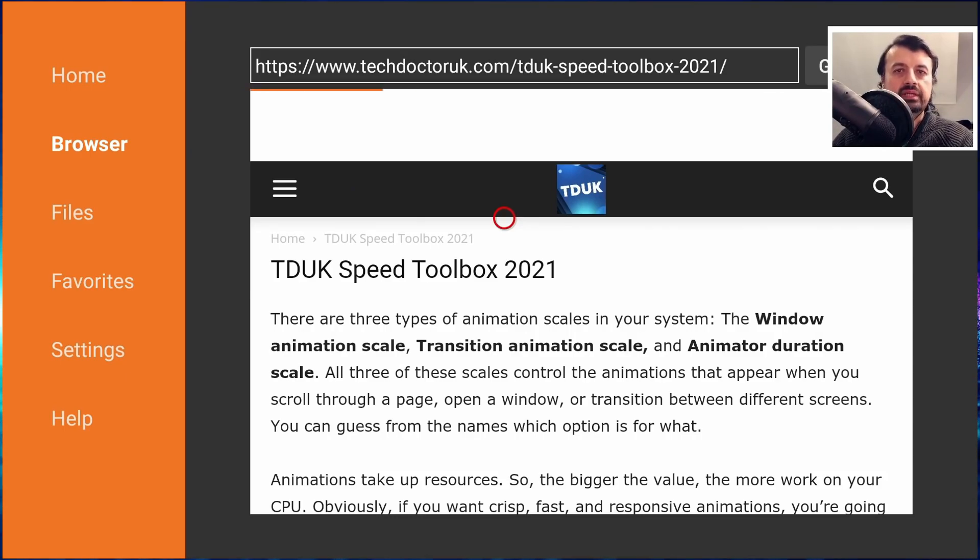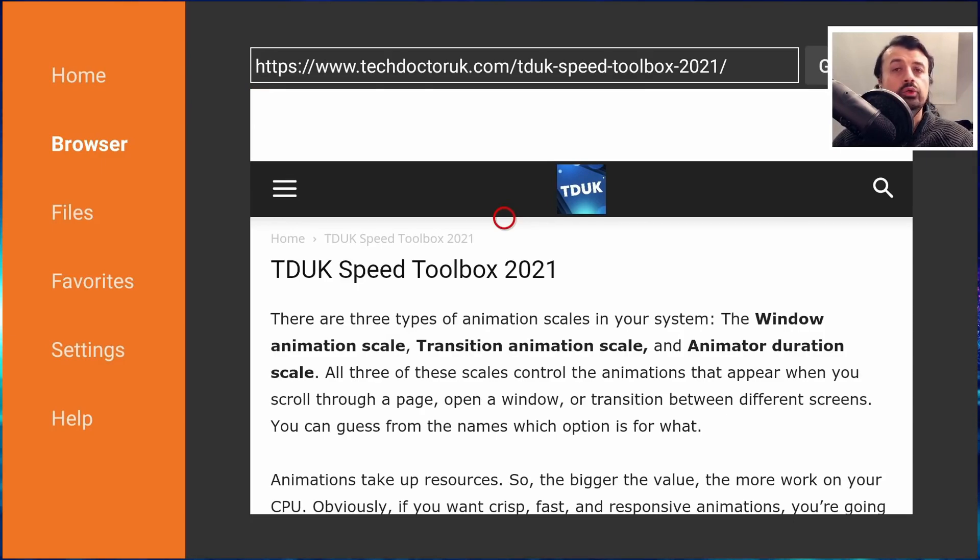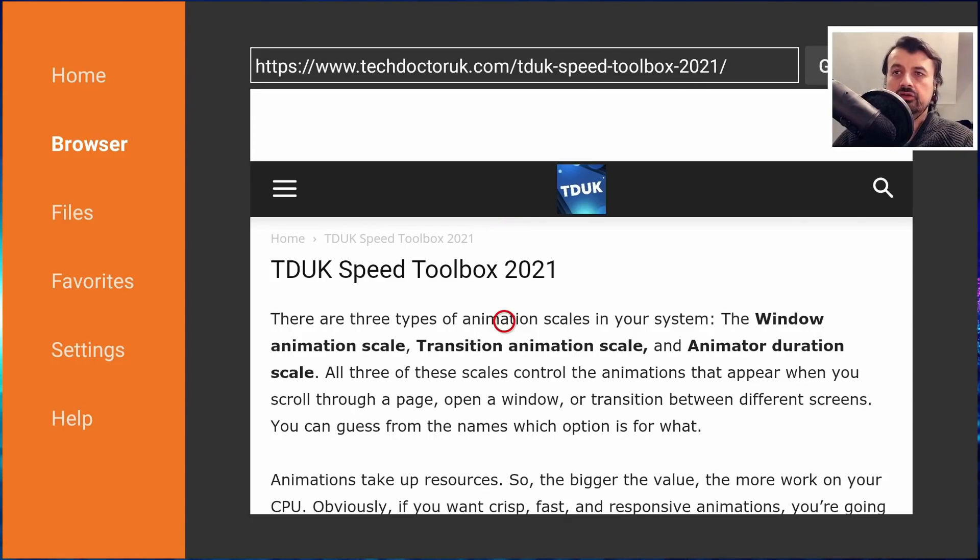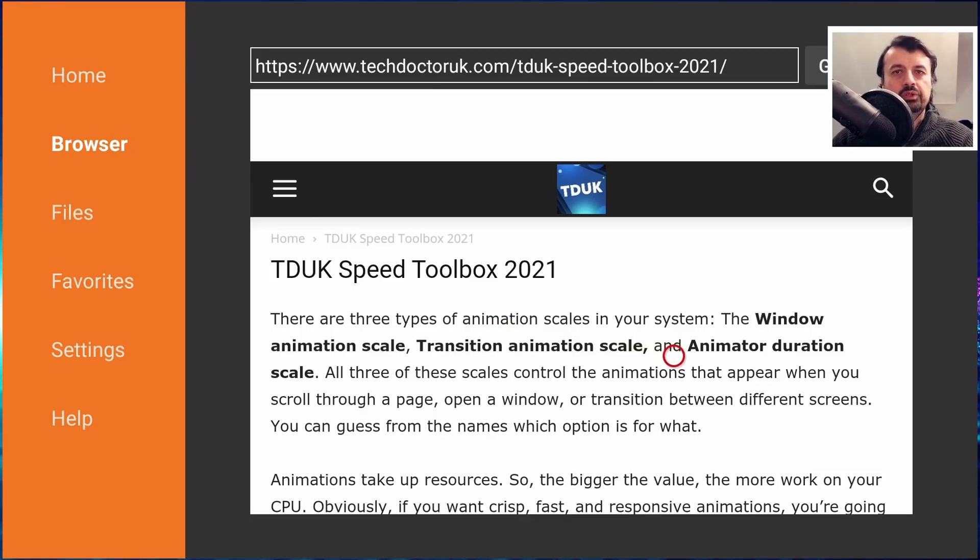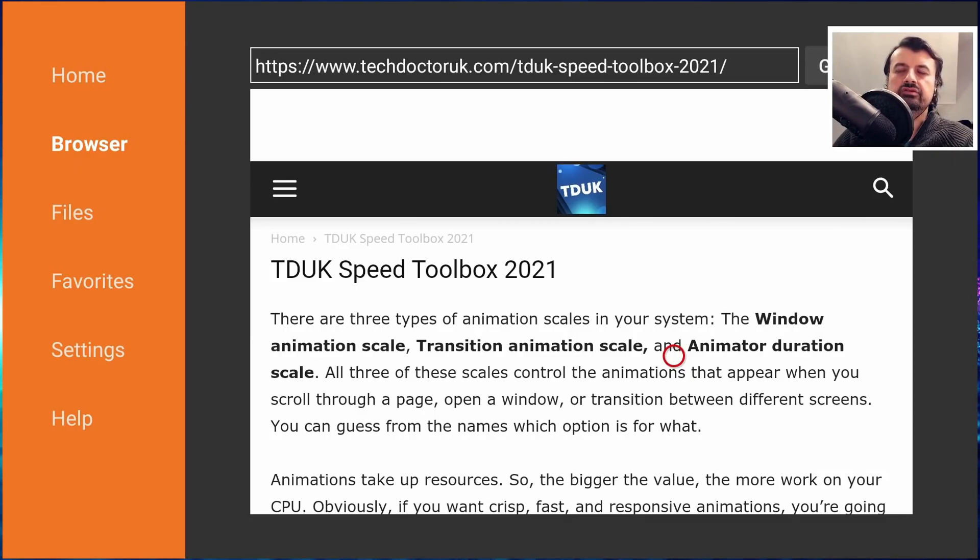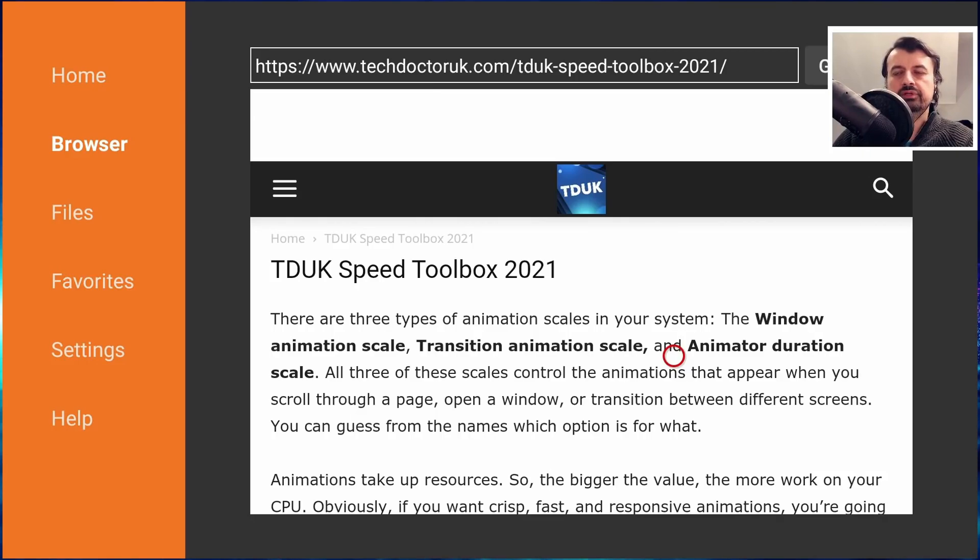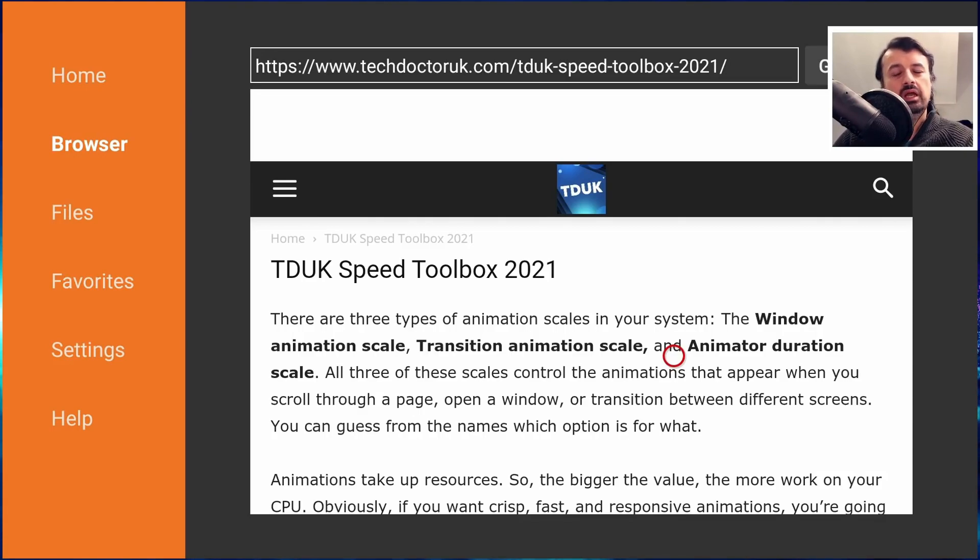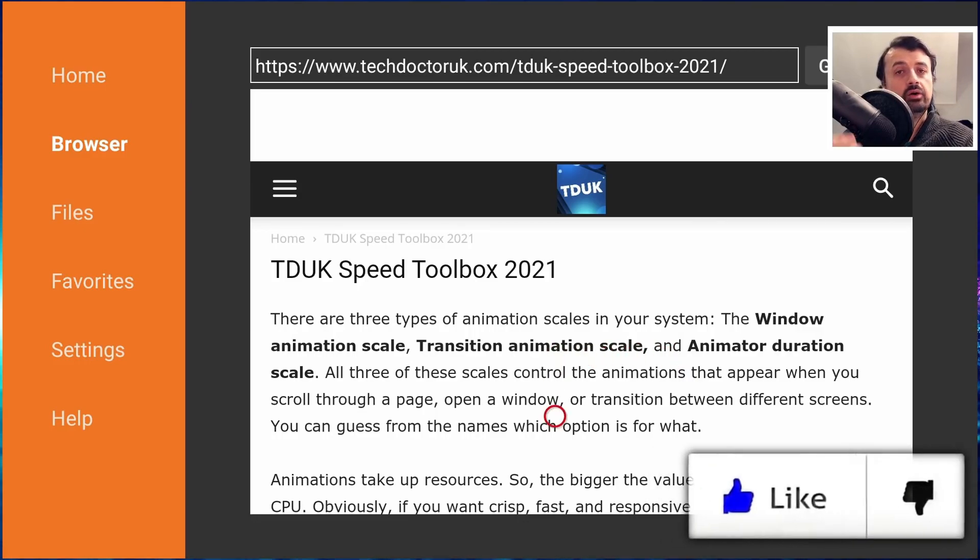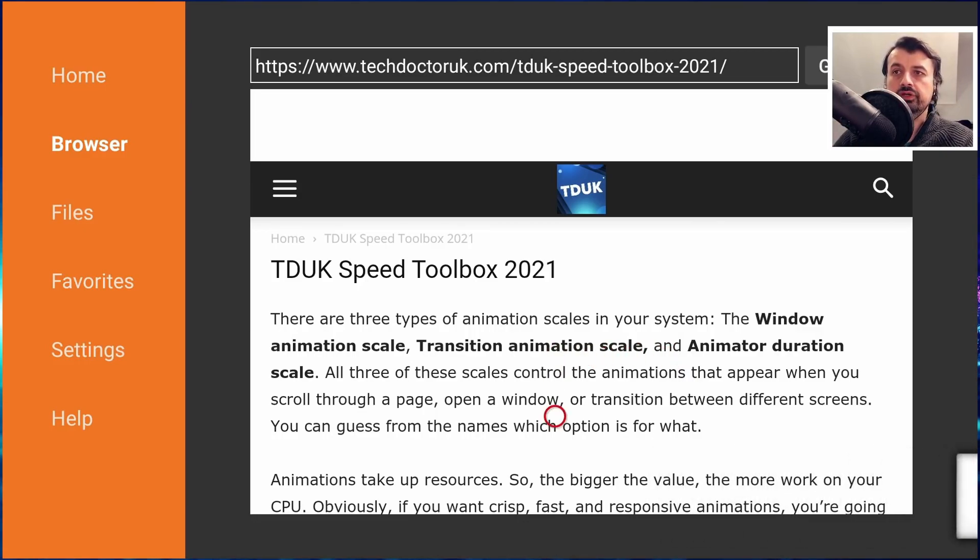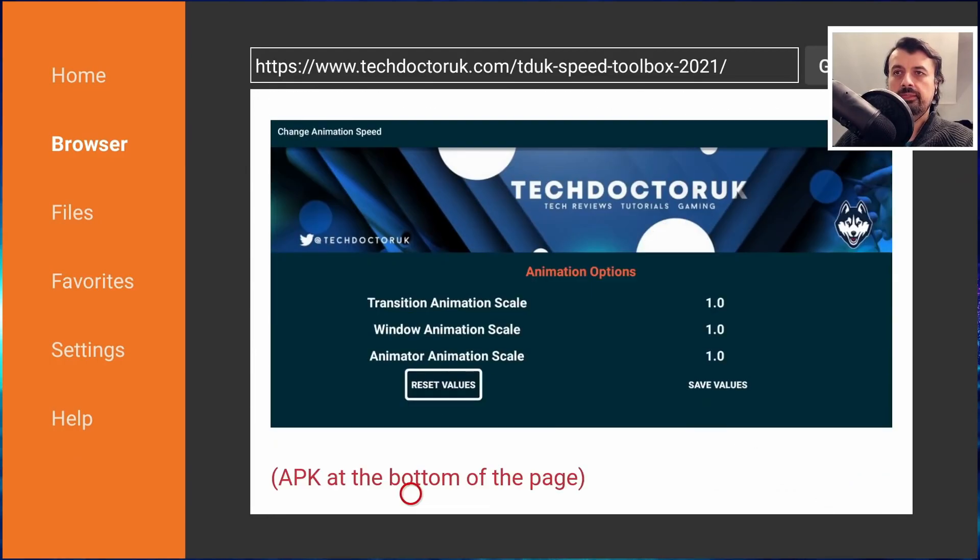Here we are, and this just gives you some information about exactly what's happening in the background. All of these Android devices, whether it's your Fire Stick or your Android phone or your NVIDIA Shield, they will come with these animation scales: the window animation scale, the transition animation scale, and lastly the animated duration scale. These are put on your device just to make the whole experience look a little bit nicer with smooth transitions and smooth movements. This is fine if you have a powerful phone or device, but on these lower power devices, especially on these Fire Sticks, I just think the animation is not needed and really does slow the device down. We can now turn that off using the TDUK Speed Toolbox.